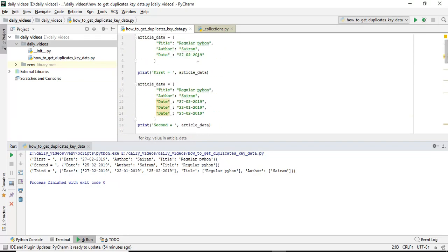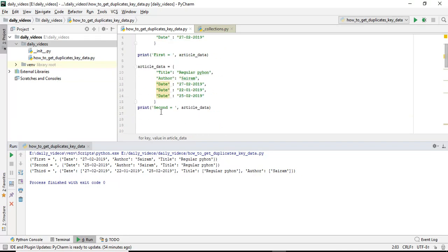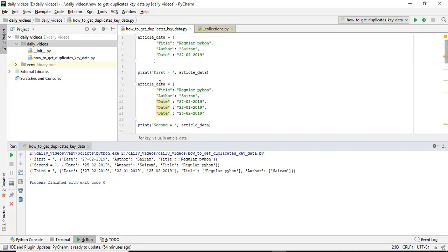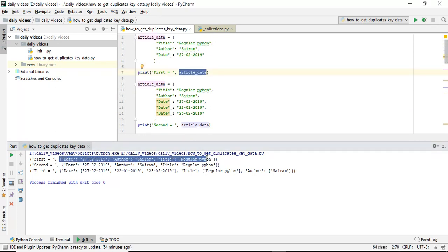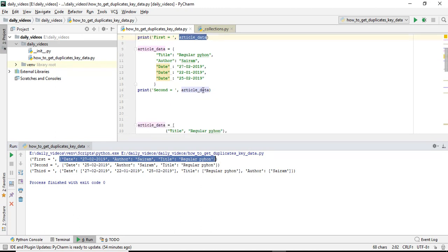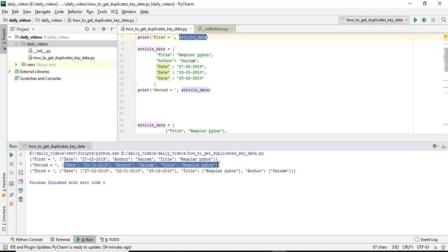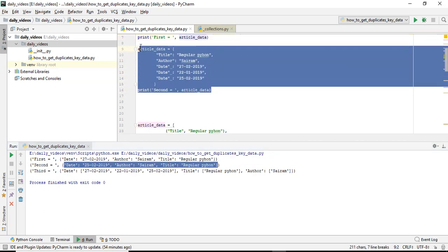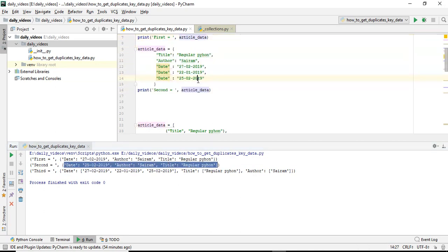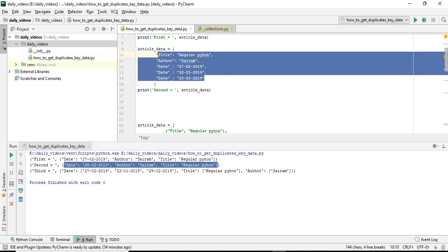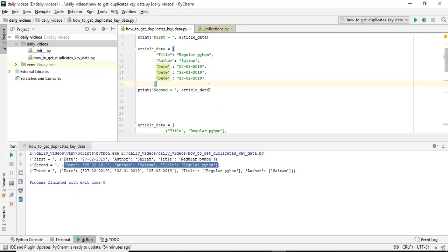See, in the first situation, article data looks like this. This is the article data. In the second situation, we missed some amount of data because the last date only came.